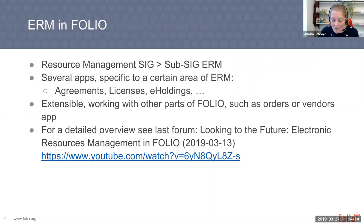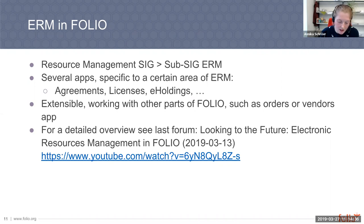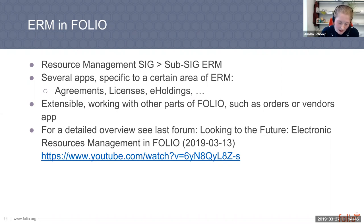The ERM in Folio — the development of all electronic resource management functionalities — is organized in the SAPSIG ERM, which is under resource management. There are several apps located in the ERM context, each dealing with a specific area of ERM: agreements, licenses, e-holdings, and so on. Each of these apps works with other parts of Folio — for example, with the vendor app, with orders, or invoicing. For a detailed view, I recommend you watch the last forum held by Kristen Martin from Chicago and Peter McCracken from Cornell, called 'Looking into the Future: Electronic Resource Management in Folio.'